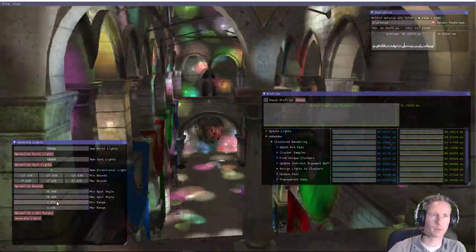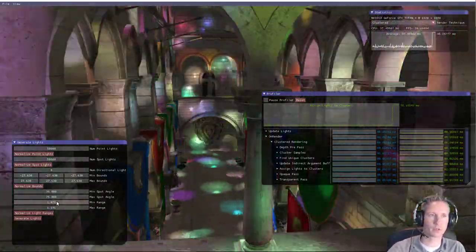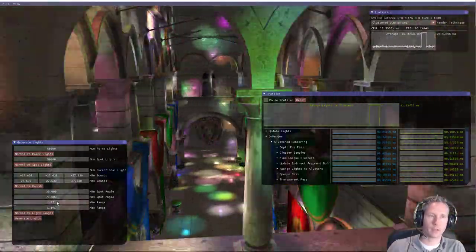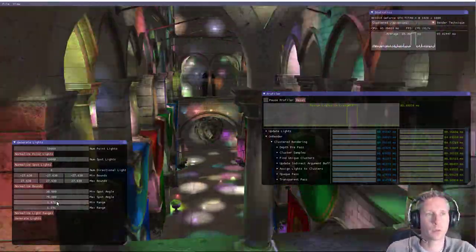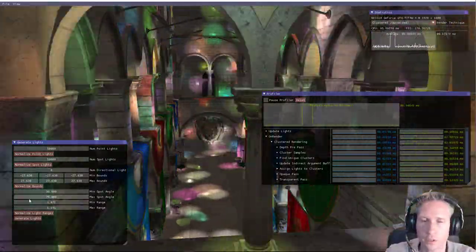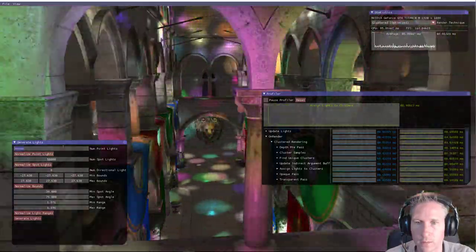As you can see, without the BVH optimization, it's close to 32 milliseconds. And with the BVH optimization, it's just hovering just under 2 milliseconds.